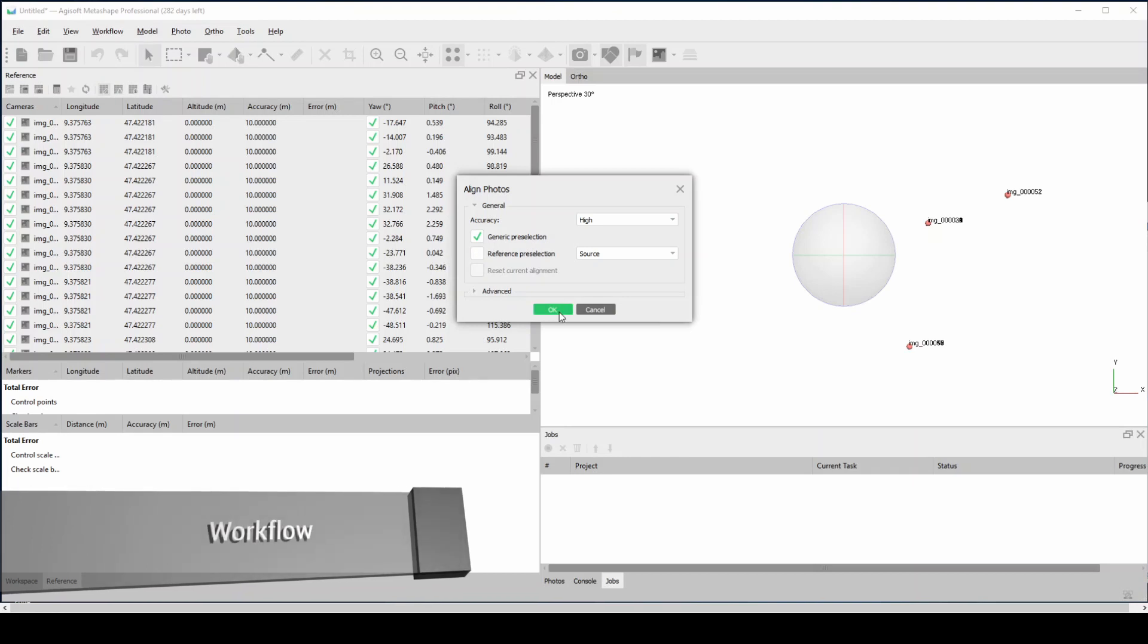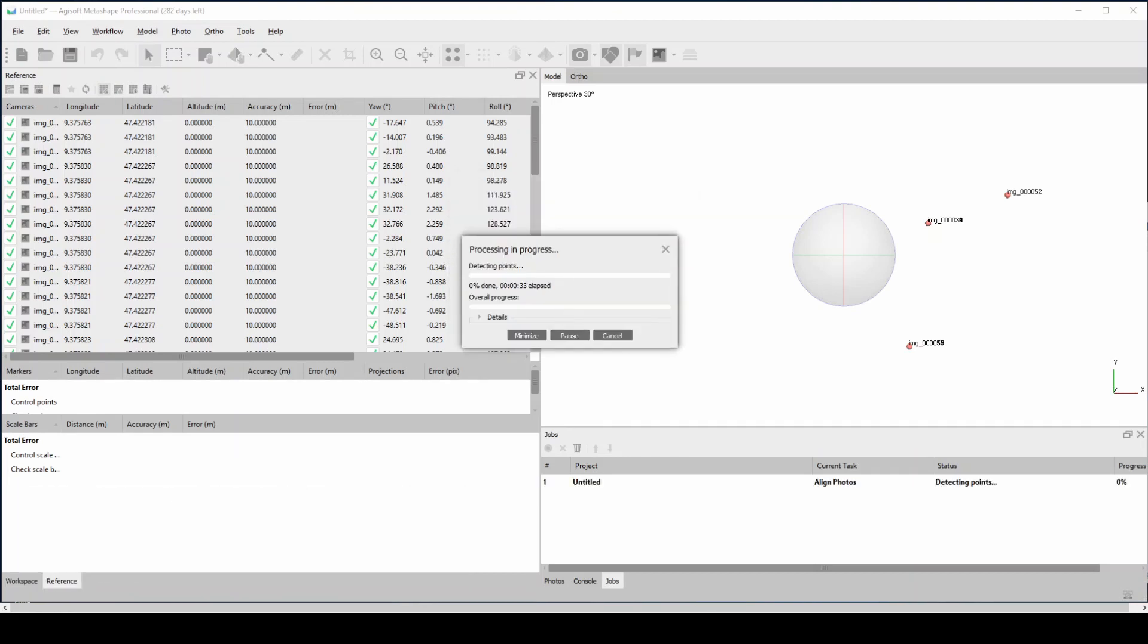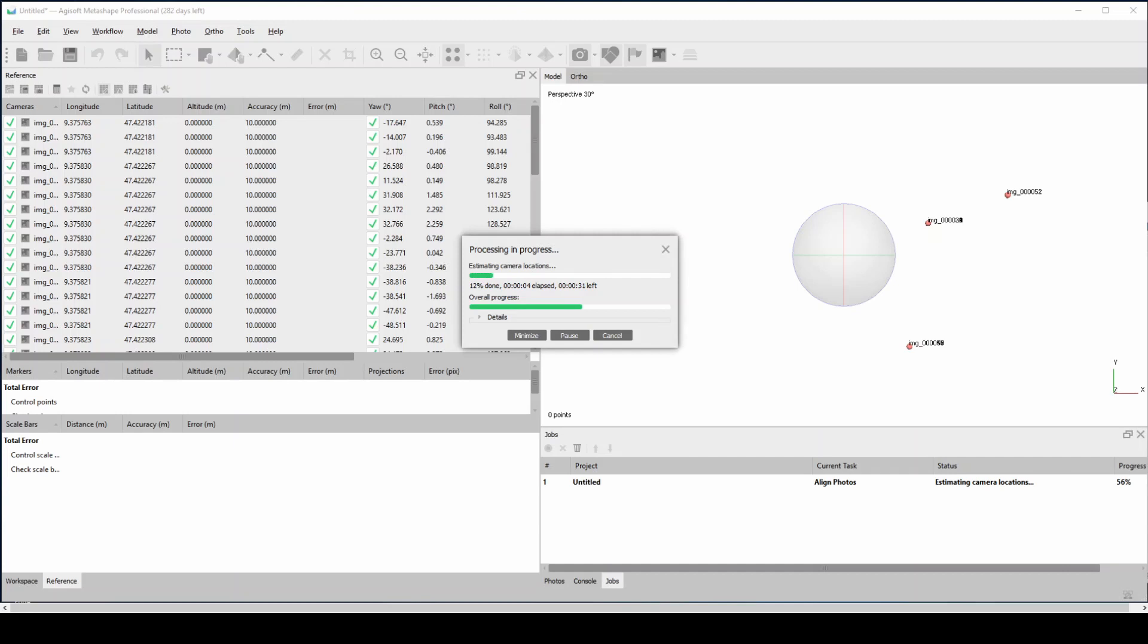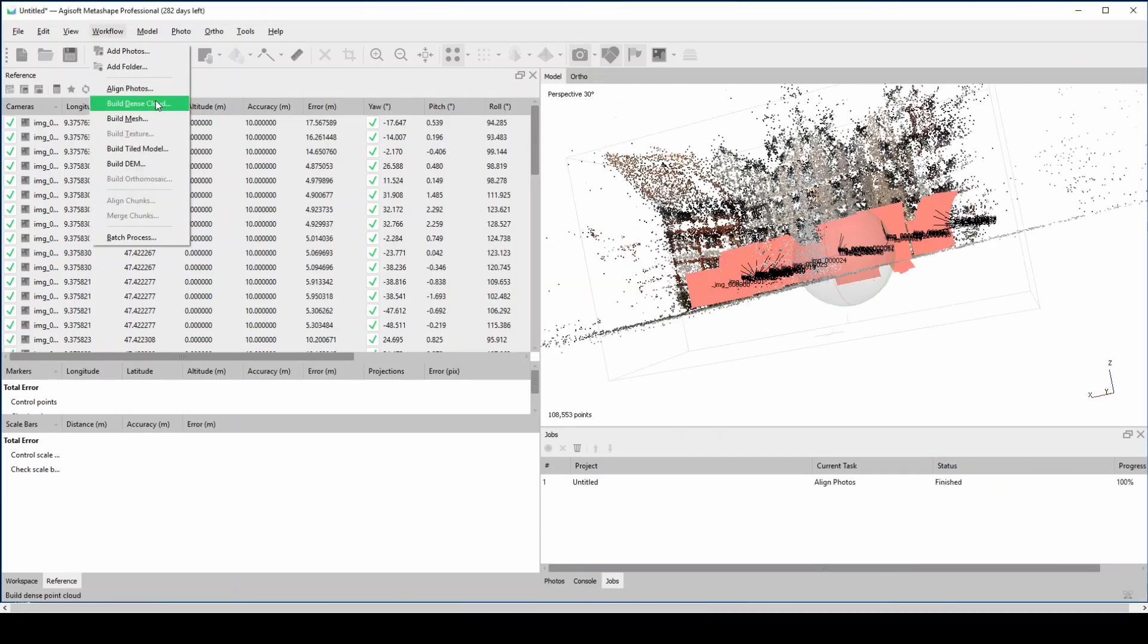The whole capturing process was done only with the BLK3D, and this means we didn't need to have any other measuring equipment. We could get the whole scaled model just based on that one device.